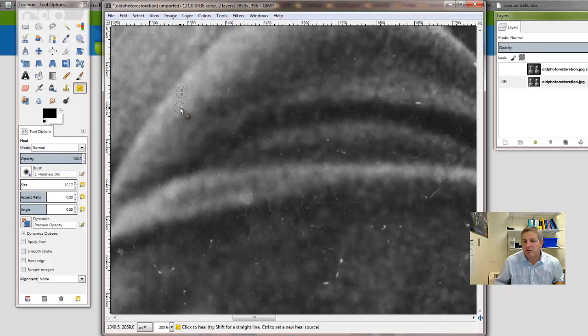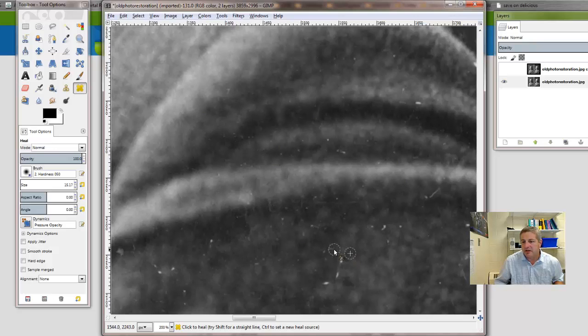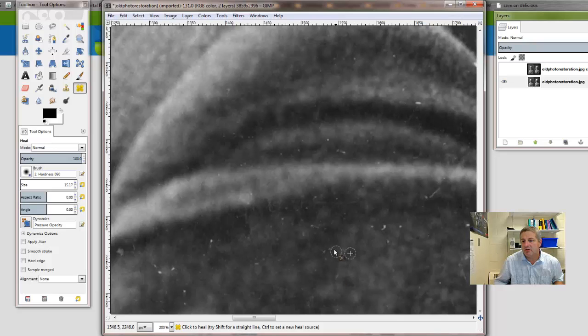Works great with black and white images like this. But if we were to do this, see that looks like it was a hair or something, probably from the original negative. Or maybe it's just a scratch on the image.